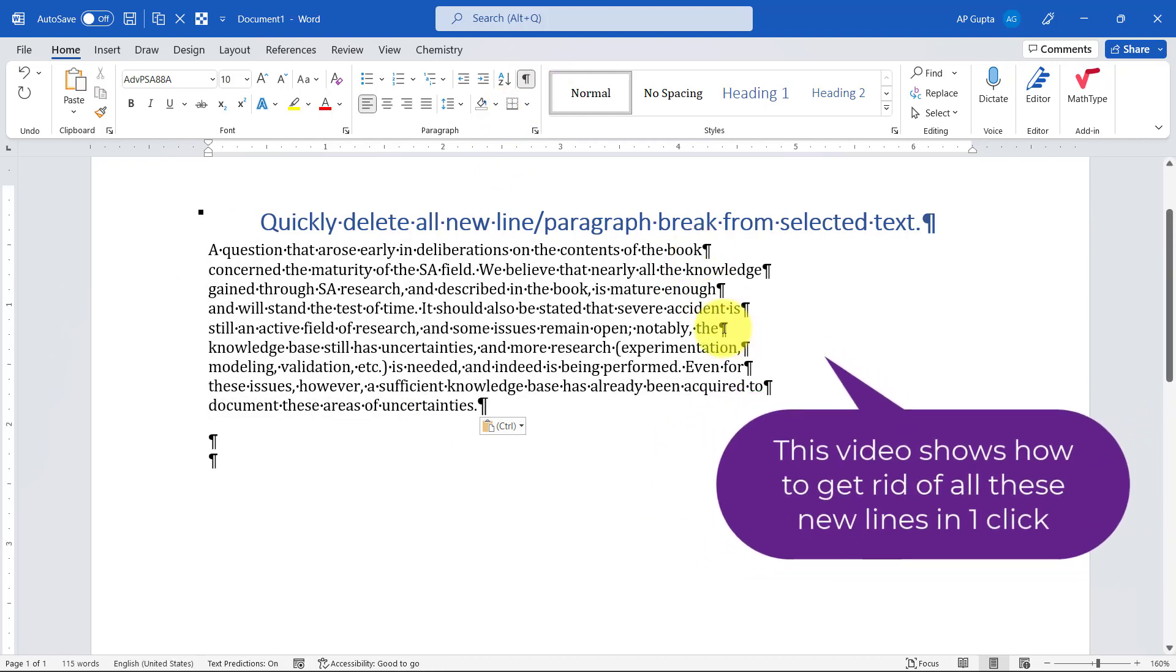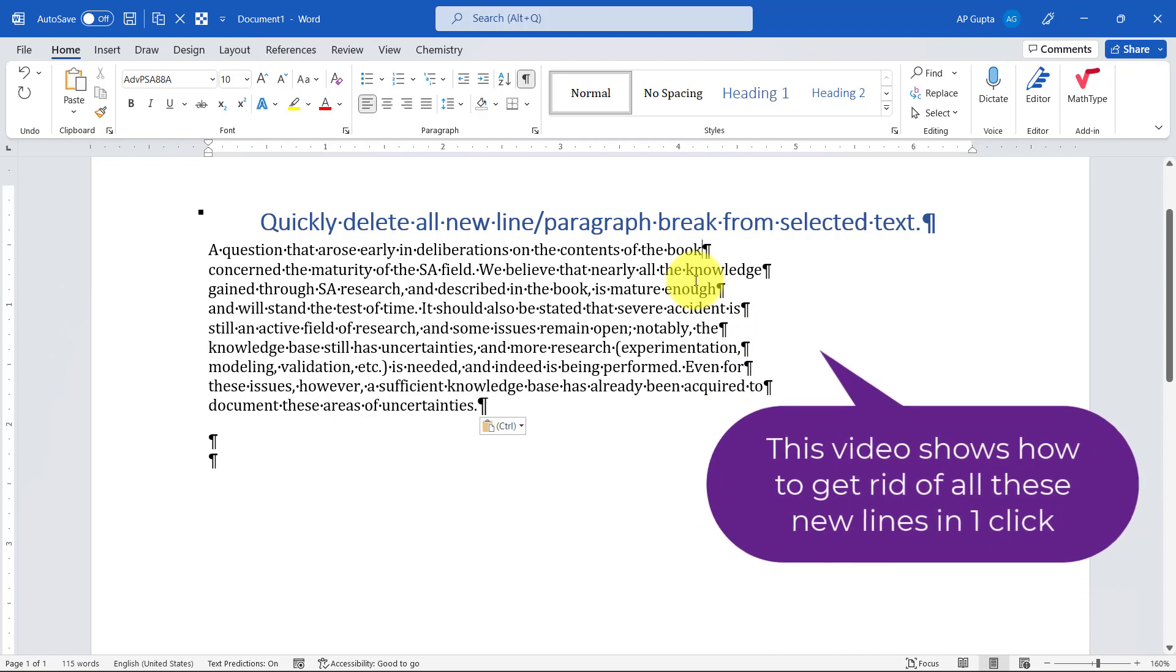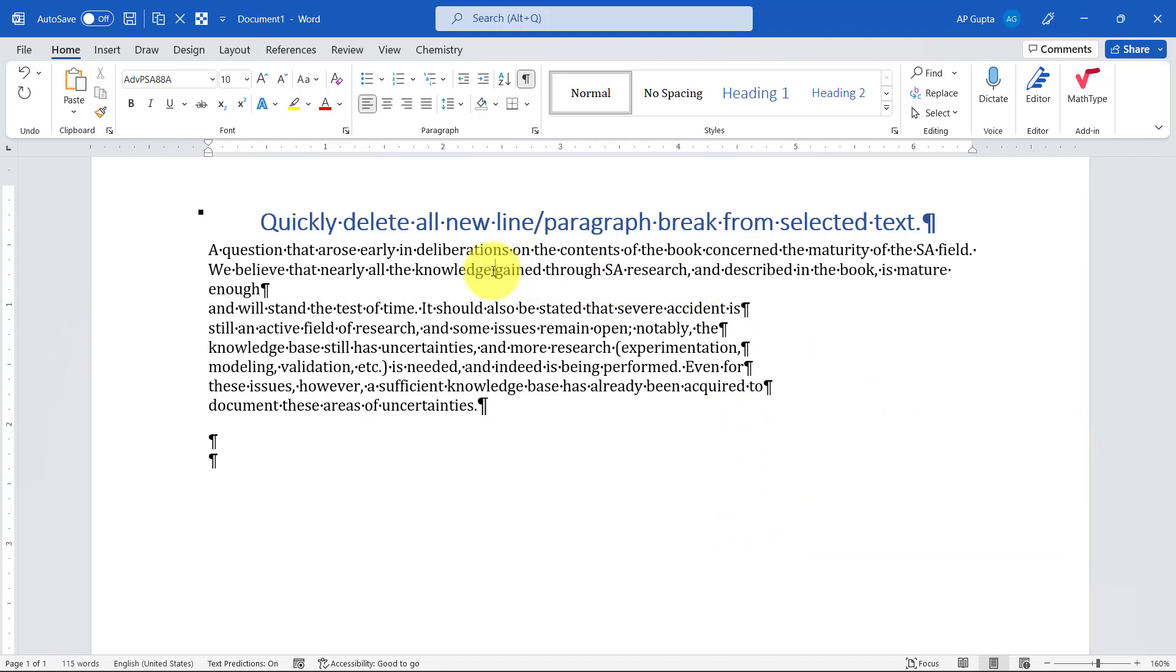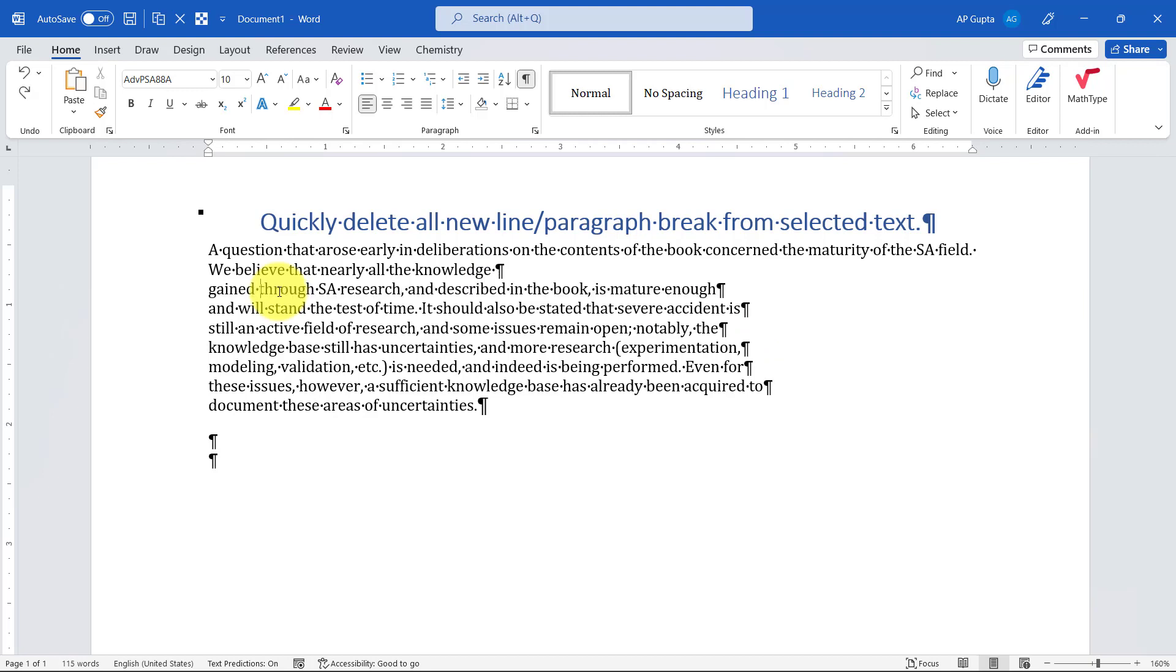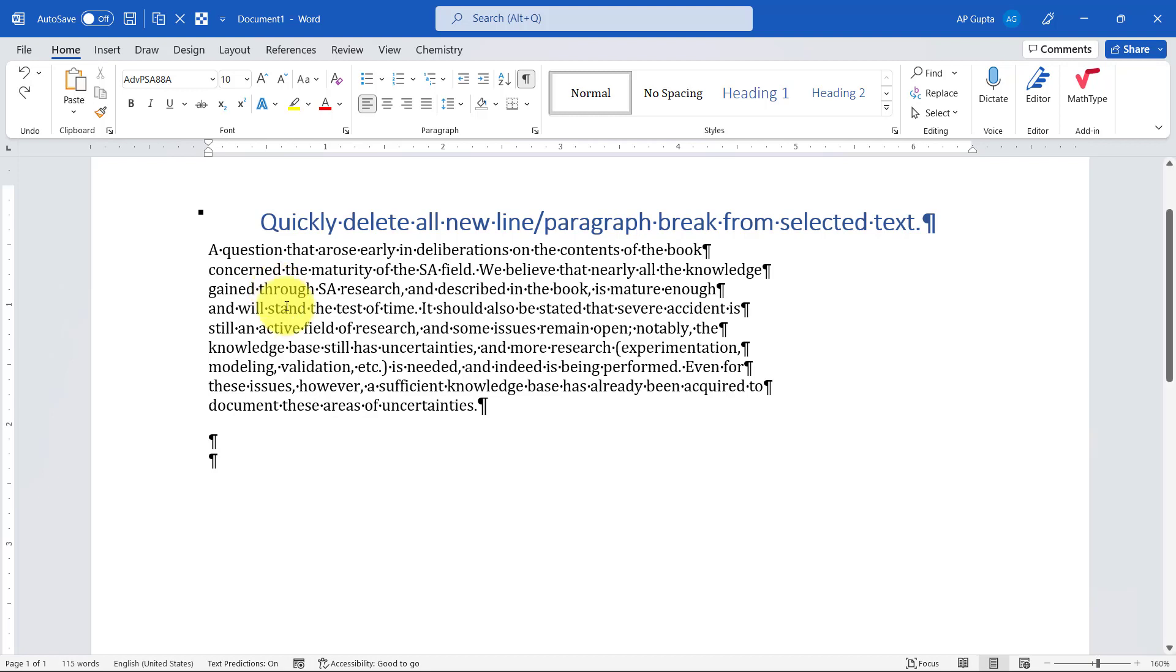I want to get rid of all of these. A simple way is to delete it manually, or you can also delete by using find and replace, but that is not the smart way. So here I'm going to show you a smart way by which you can delete all these new lines in just one click.